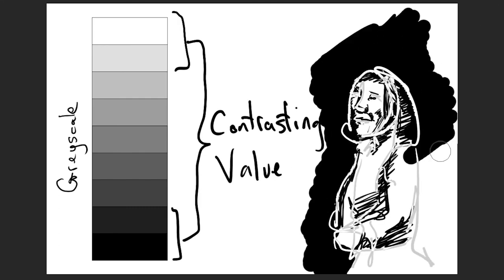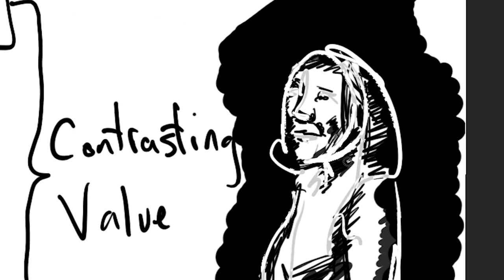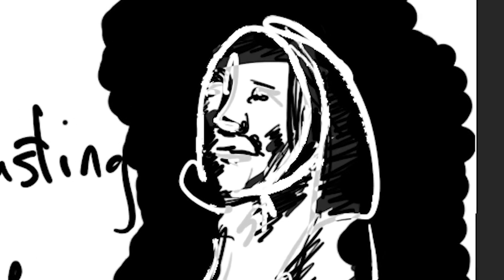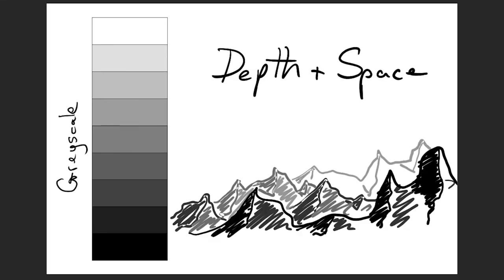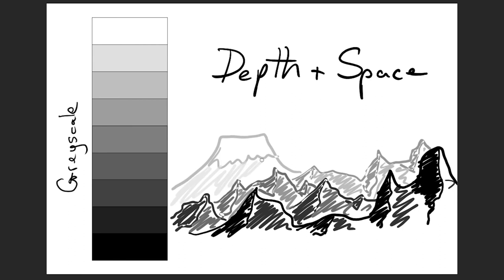So if you're trying to create an emotional mood, create emphasis, give form to your objects, or create depth and space in your artwork, play around with different tones of light and dark. And that's value.